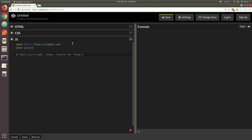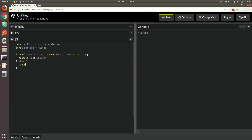Let's also do a constant pattern that's going to be equal to HTTPS — that's the pattern we're looking for. And let's replace those two values. So if that condition succeeds, we're going to log 'secure', otherwise 'not so secure'. The substring method gets a substring from the URL, starting at index zero and going up until, but not including, the length of the pattern. The pattern is HTTPS, which is five characters long. If we change this to HTTP, this should fail — and it does, as you might expect.